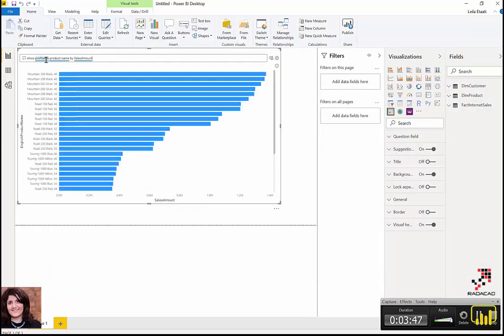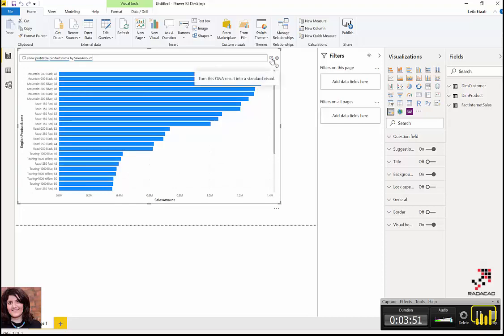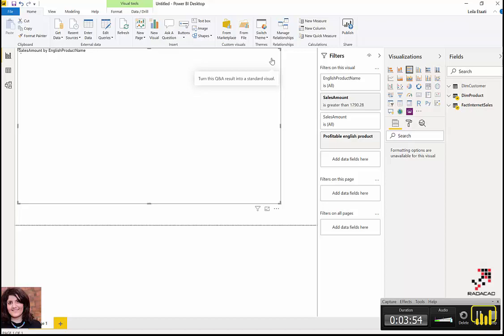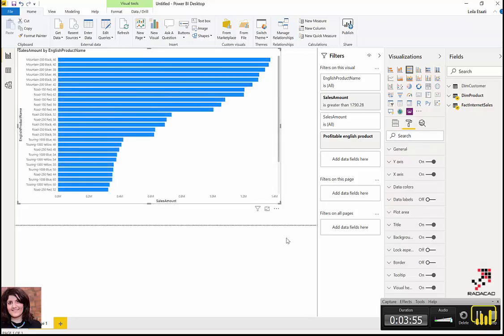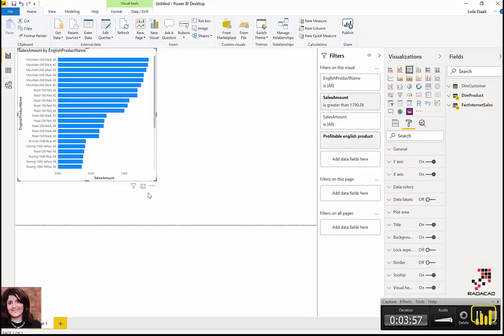I can click here to turn this Q&A into a standard visual, so it becomes a standard visual. If you want to look at it, it has all of the features like show data, and it becomes a normal visual.